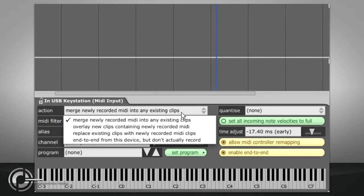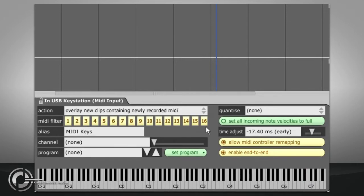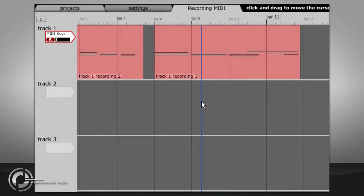Overlaying new clips containing newly recorded MIDI works the same way except each recording will end up in its own clip even if there is already a MIDI clip on that section of track.